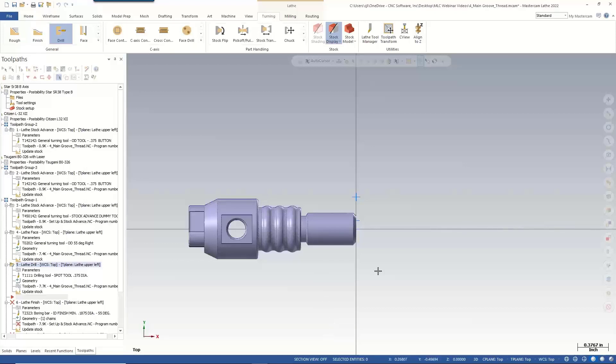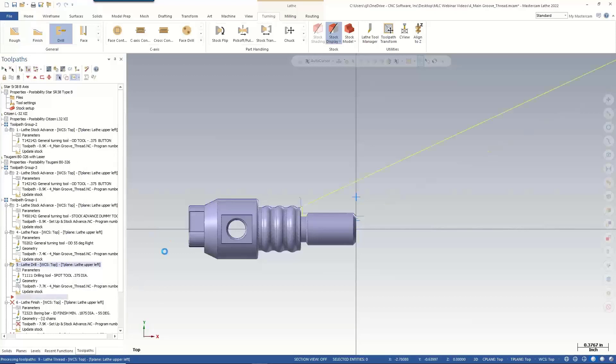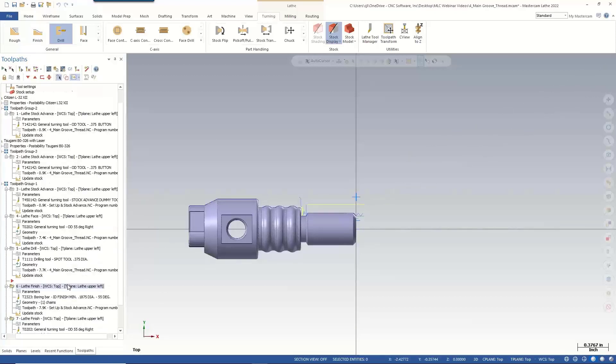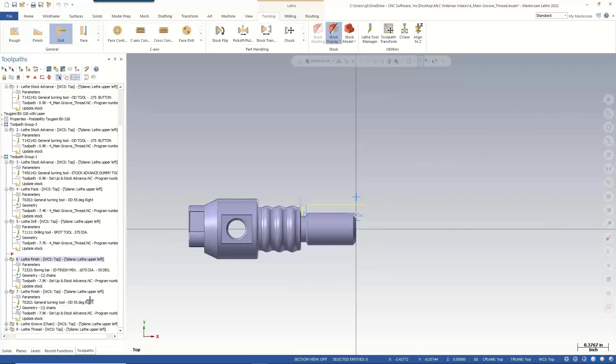Again, I didn't want to confuse people when they're going from a lathe to a Swiss machine. Why not just program them both the same? Let the post do all the work for you.